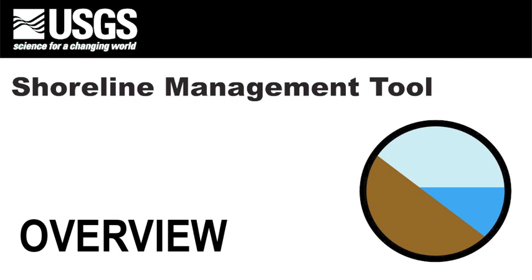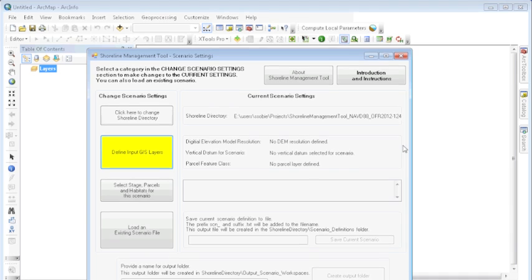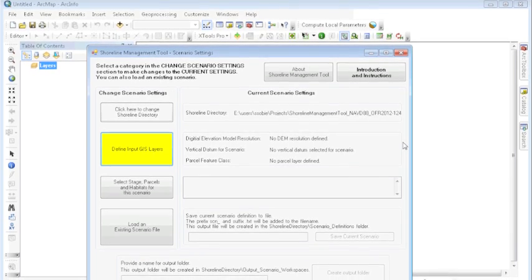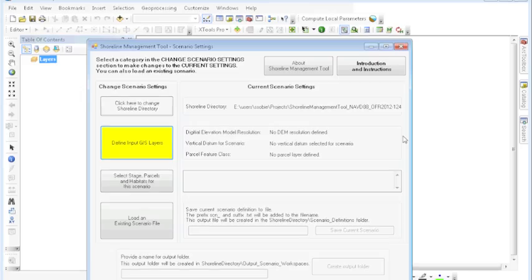Thank you for your interest in the USGS Shoreline Management Tool. The Shoreline Management Tool is a GIS-based application used to assess how changes in water depth can affect an area.